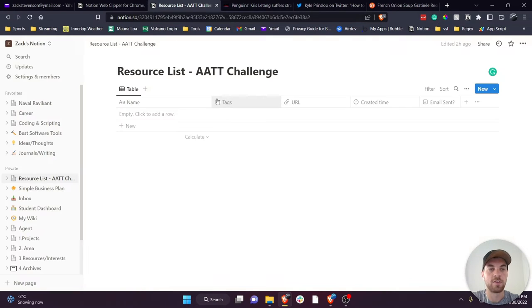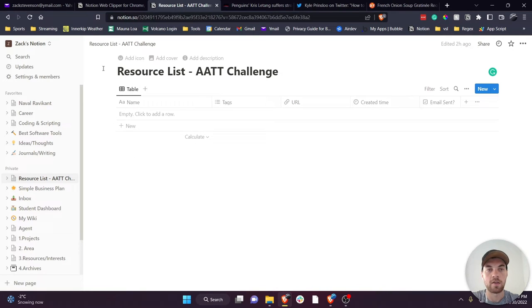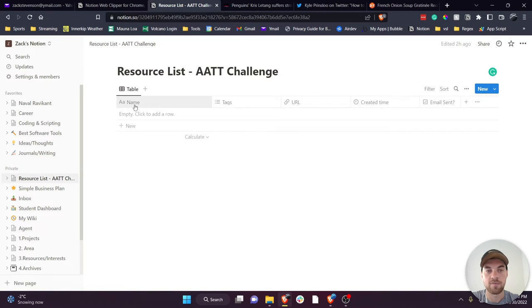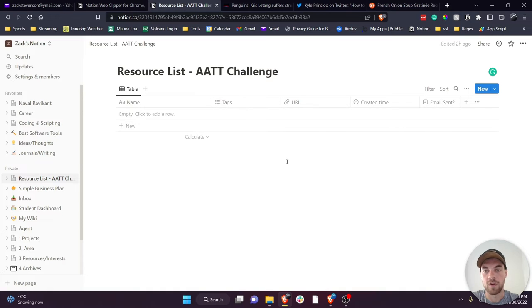Then what you'll need to do is create a page and create a database page and set it up however you like. For me I just have the name or the title, some tags that you want to use.